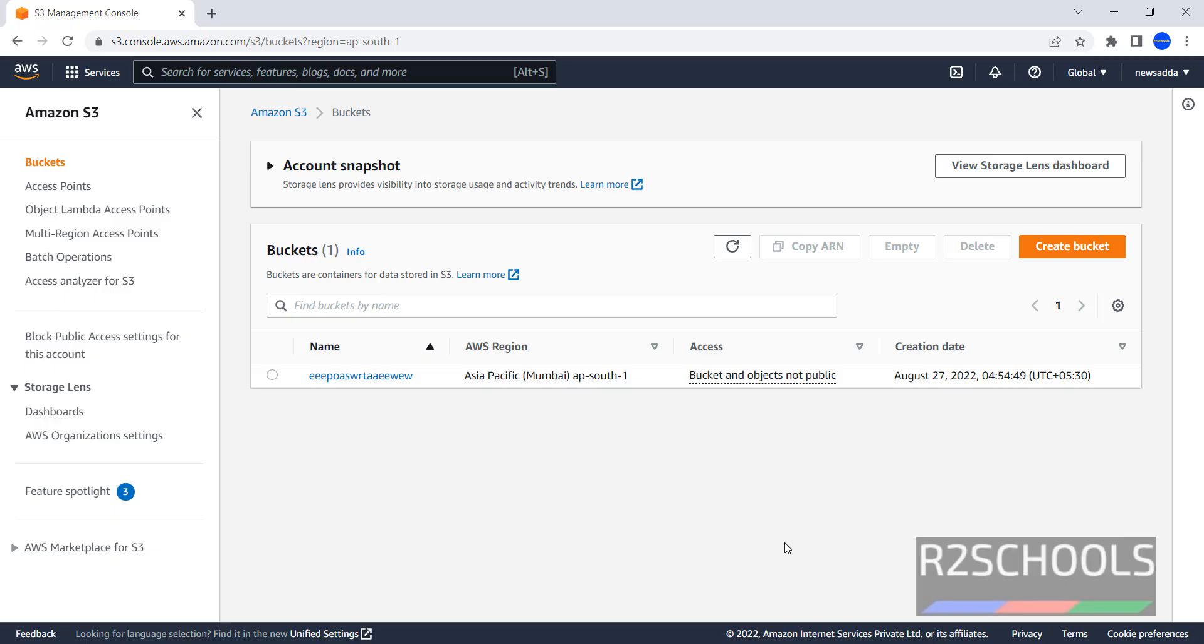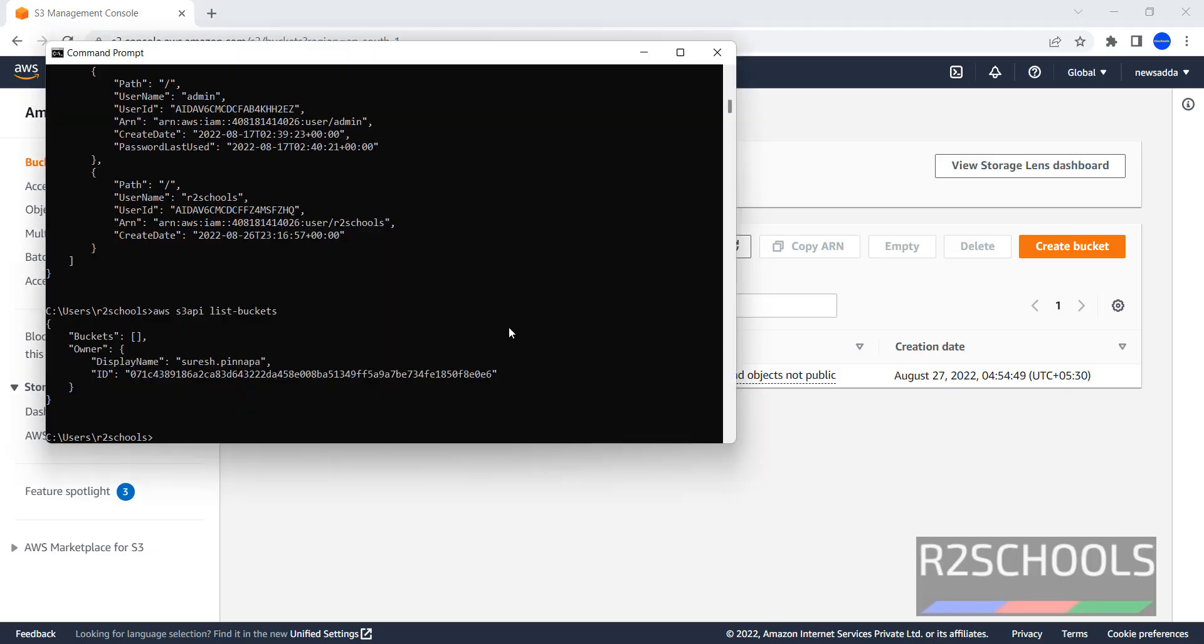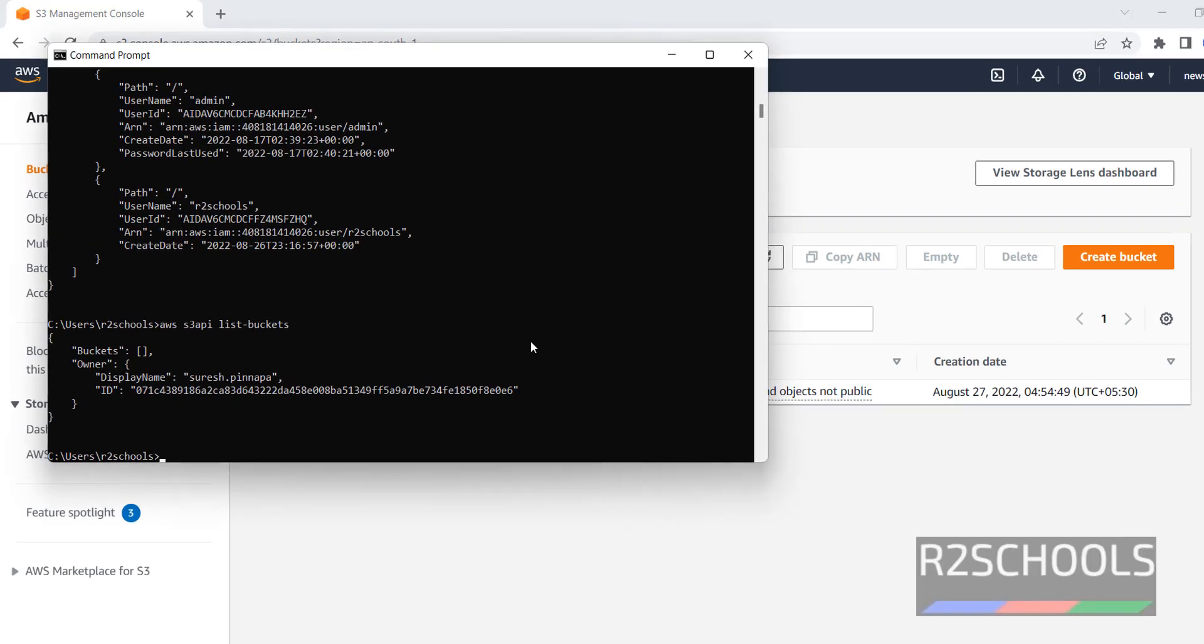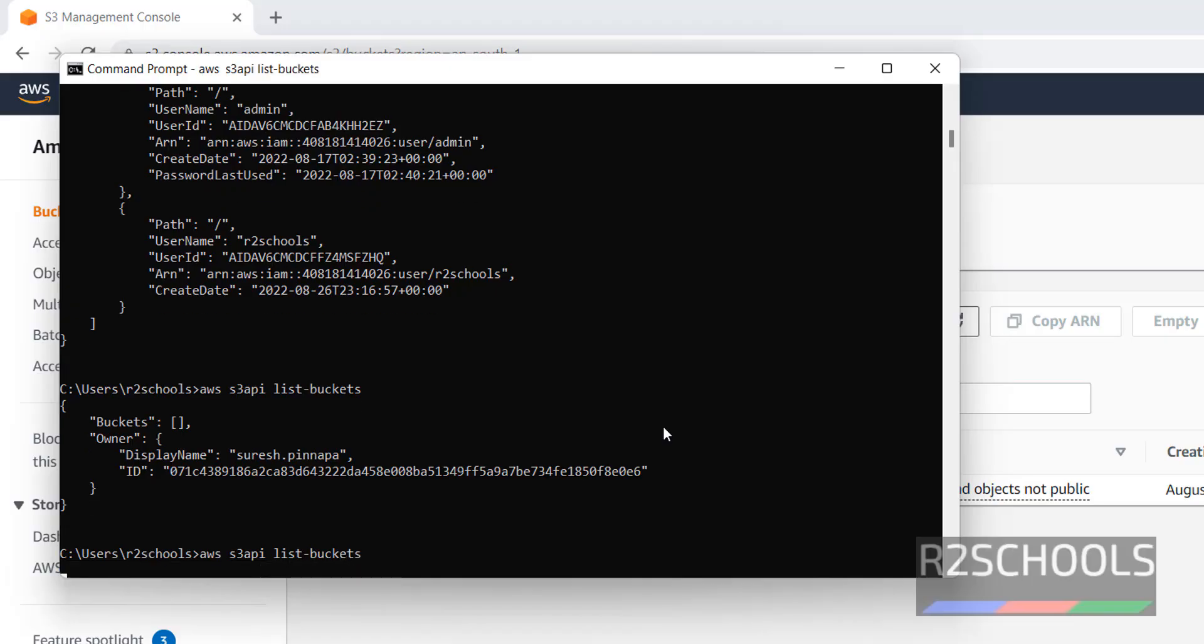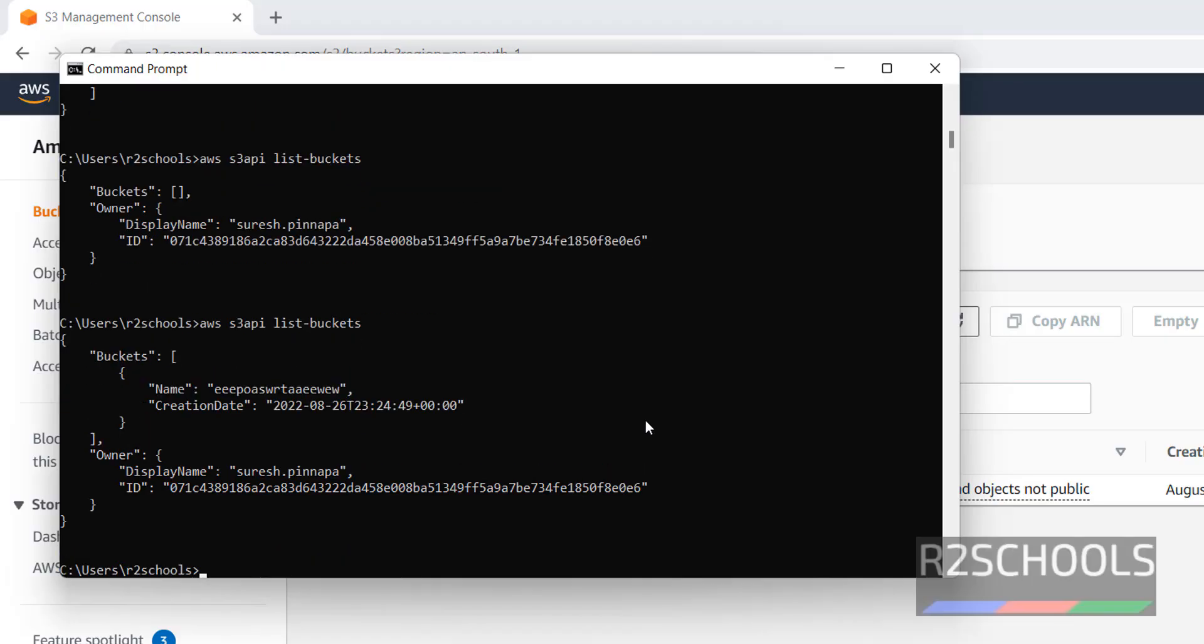Now run same command whether we will get this bucket information. Creation date.